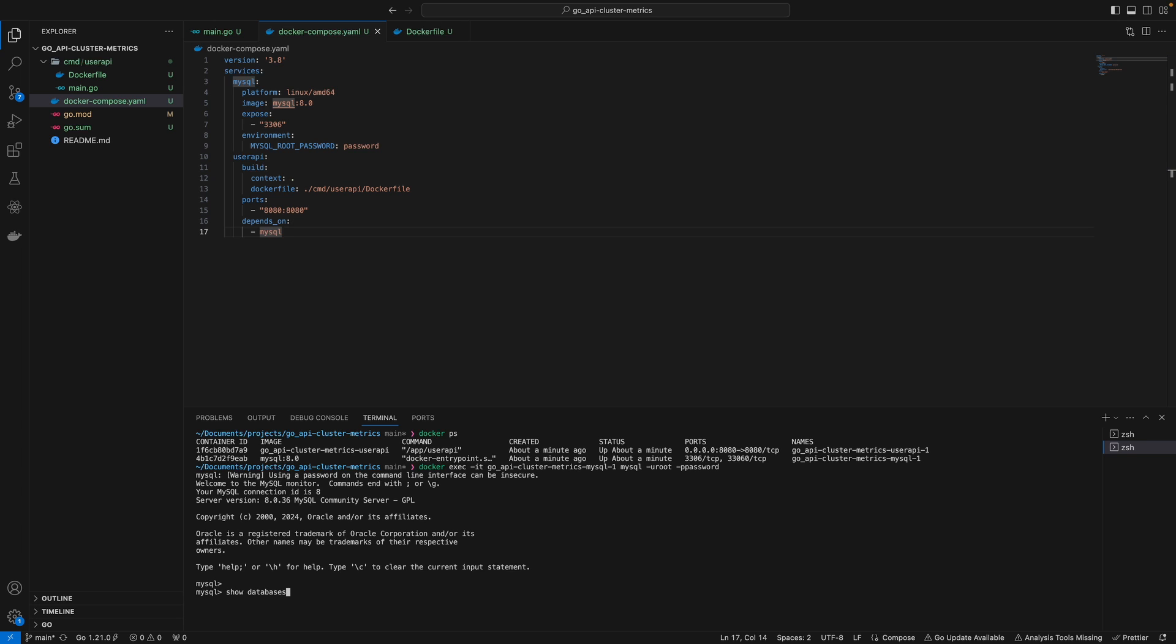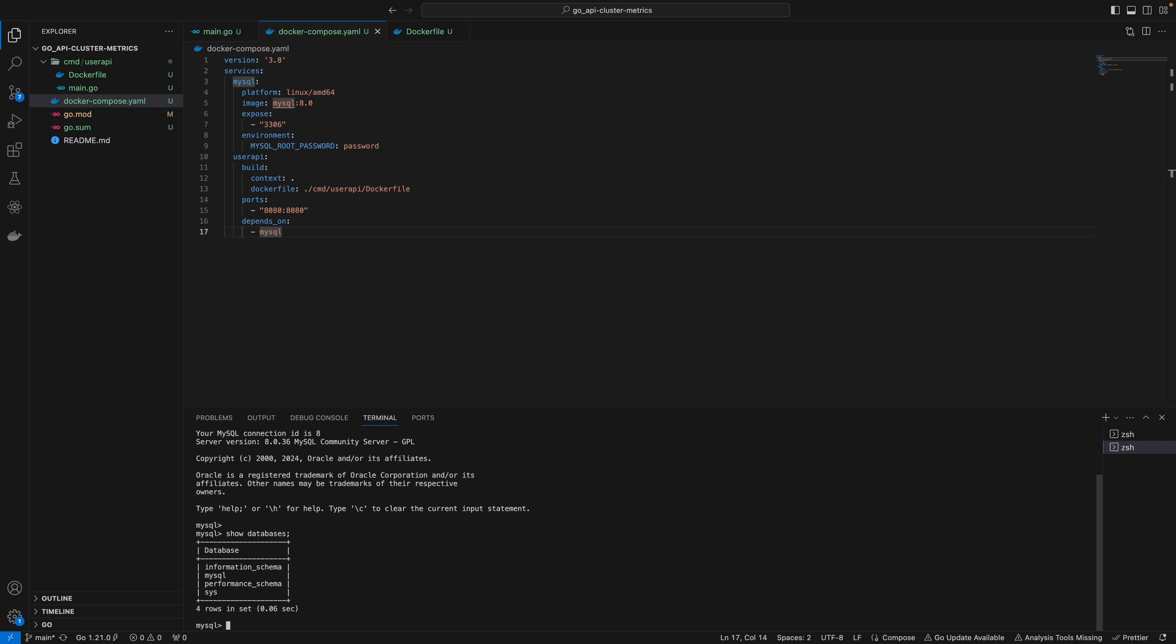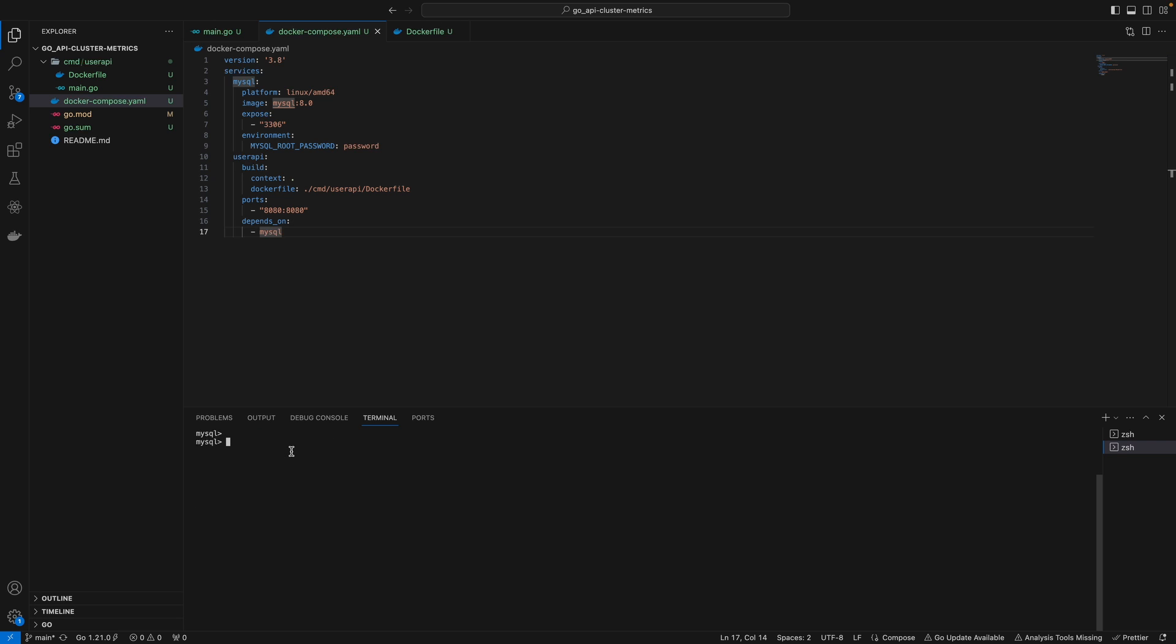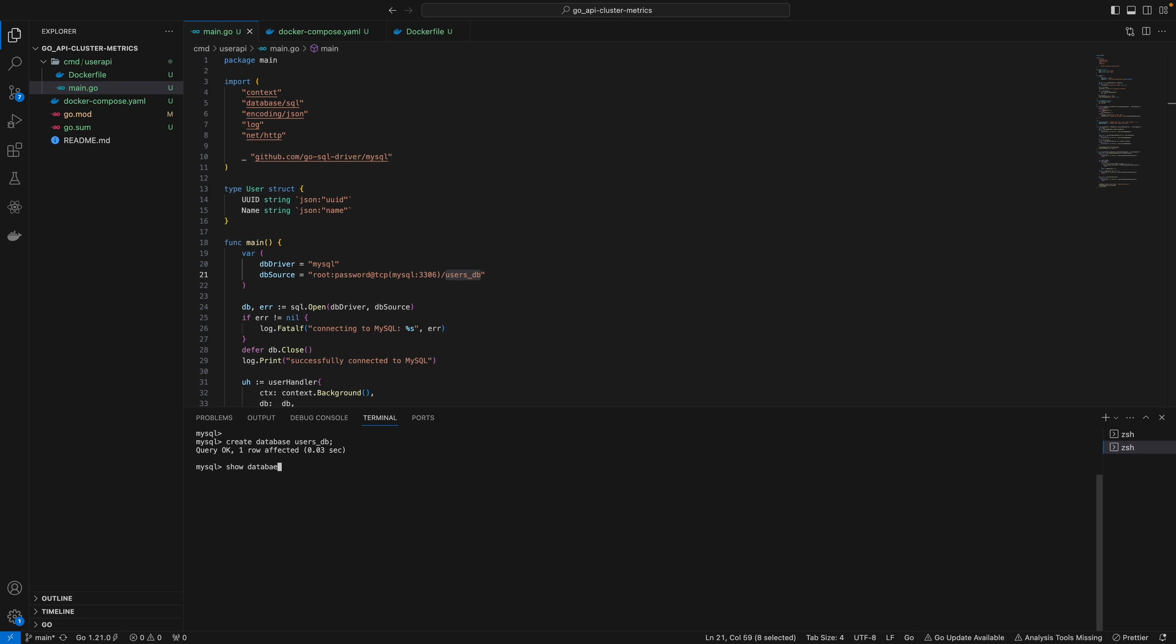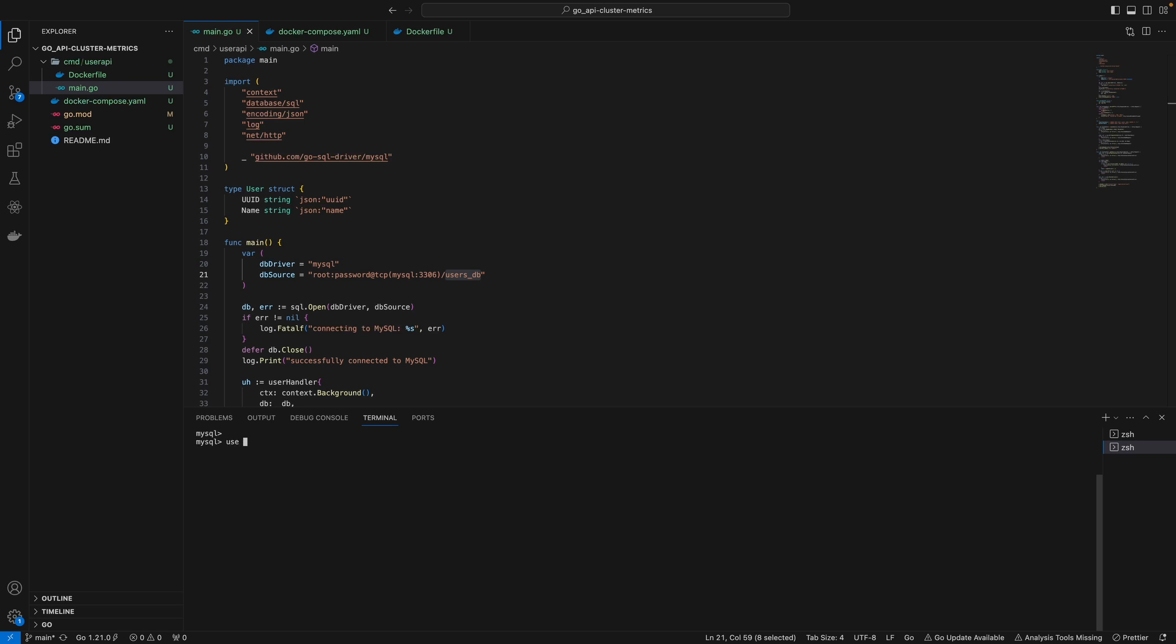I can go into the container and run the MySQL command. We don't have any databases at the moment. As specified in our database source, we'll name our database users_DB. Create it using 'create database users_DB'. Show databases displays our users_DB. We can enter it using 'use users_DB'. Now inside users_DB, I'll create the users table.